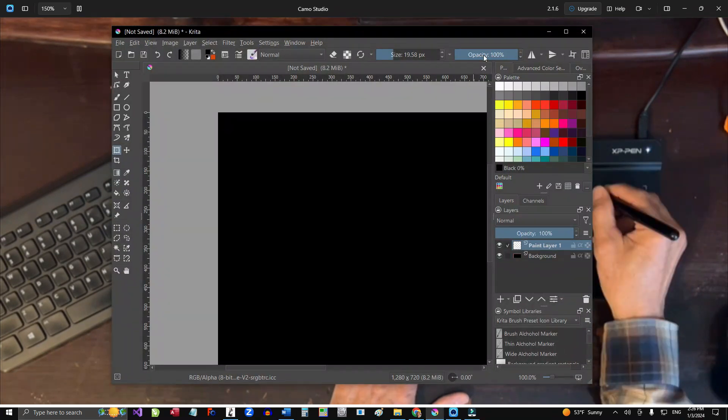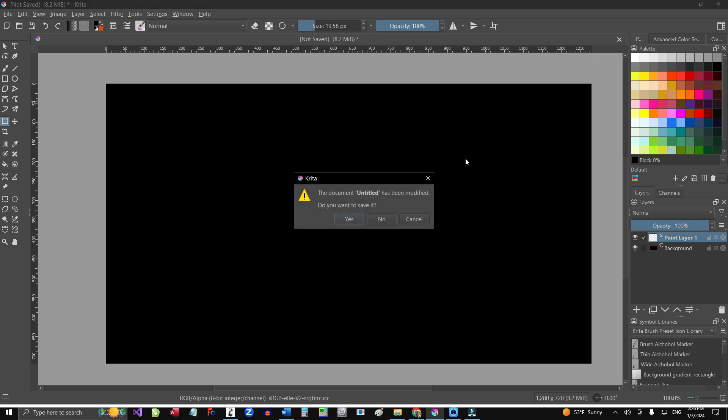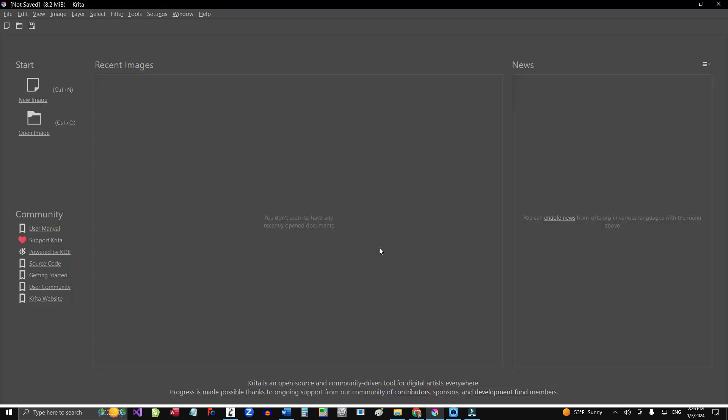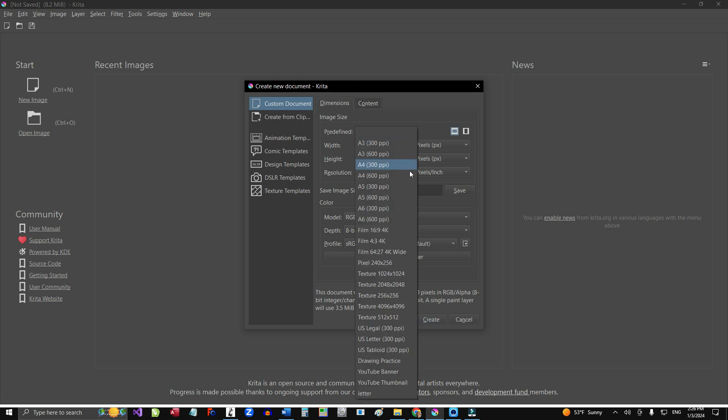This is the Krita program and once you download the program, it probably won't look like this. The program will create a new file. Let me close that file. It'll look like this when you just open it and it says right here, new file or new image. I've got several already presets that I use most of the time.